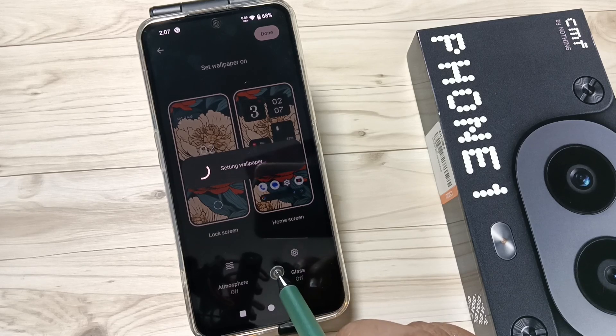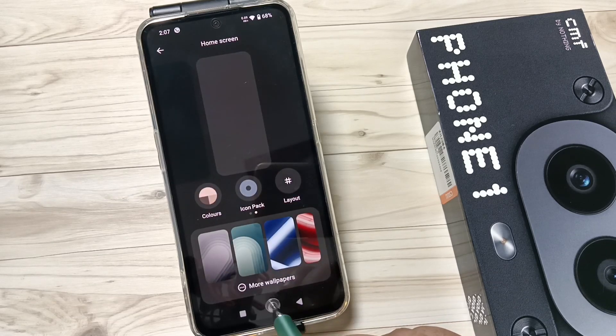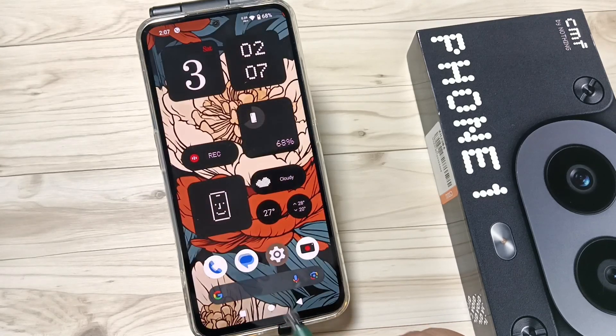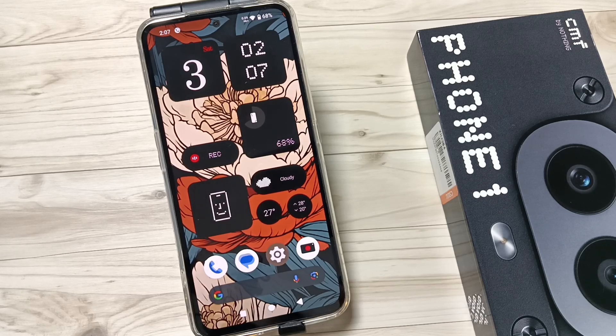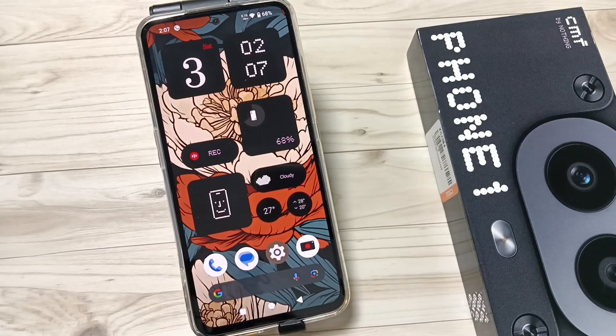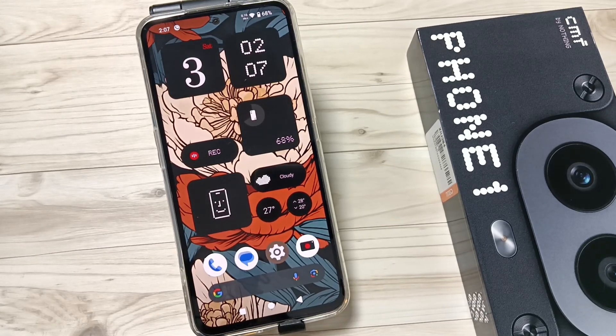You can see it is setting the wallpaper. The wallpaper is now changed. Simply in this way you can create the AI wallpaper on this device. Hope you guys enjoy this video. Thank you for watching, bye bye.